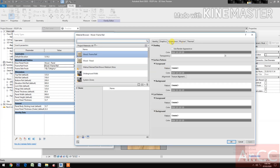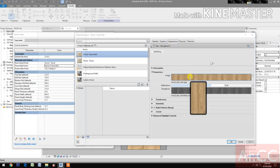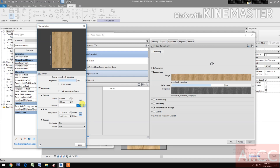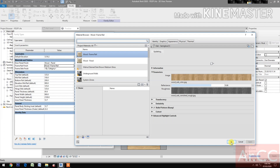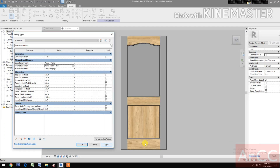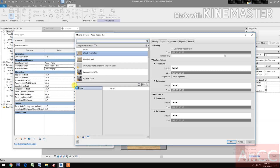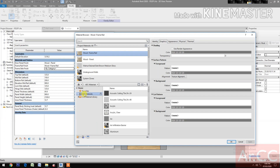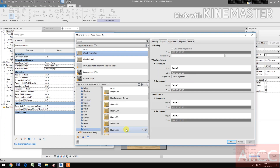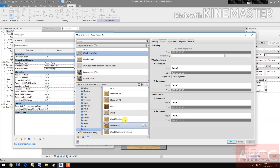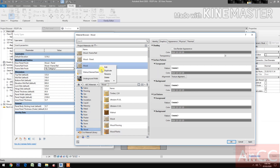We need to change the wood grain horizontal. Go back to wood frame rail, go to Appearance, select the image and rotate the image 90 degrees, OK, apply. Next, go to frame style finish, select the button, go to Materials Library, select the AEC Materials, look for the wood, select the wood insert.